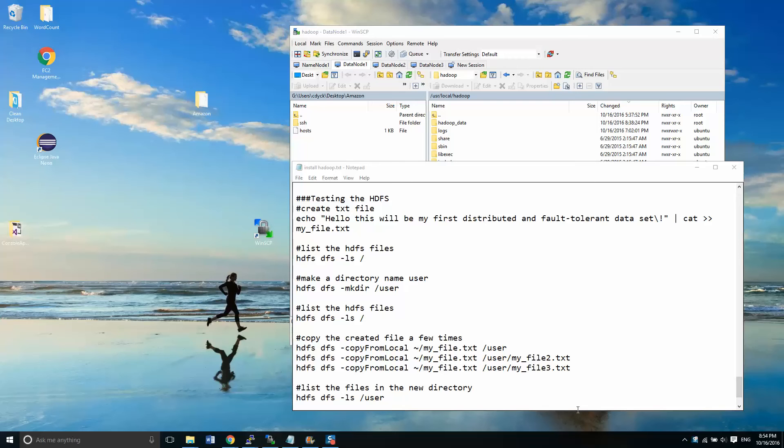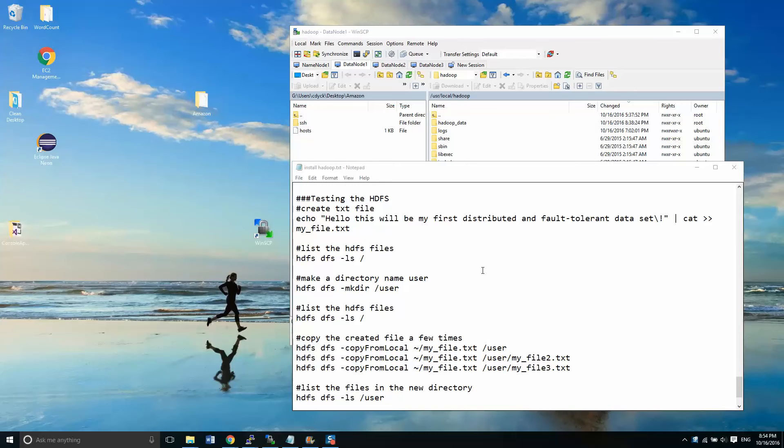Hey guys, Chris Dick here. We're into our final phase of Hadoop cluster installation. As you can see, if you've watched all the videos, it is a fairly lengthy process.